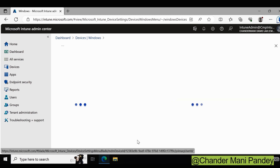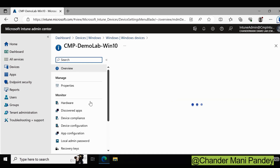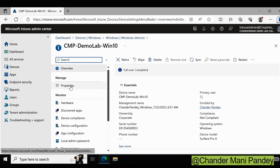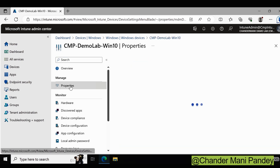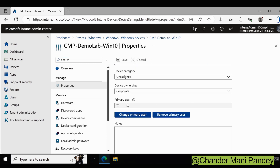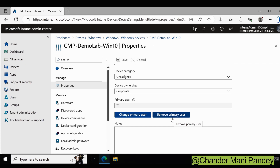We click on that machine and under the Properties section, we can see that currently the primary user for this device is T1. We can click on Change Primary User to change it, or we can also remove the primary user if we want to convert this device to a shared device.